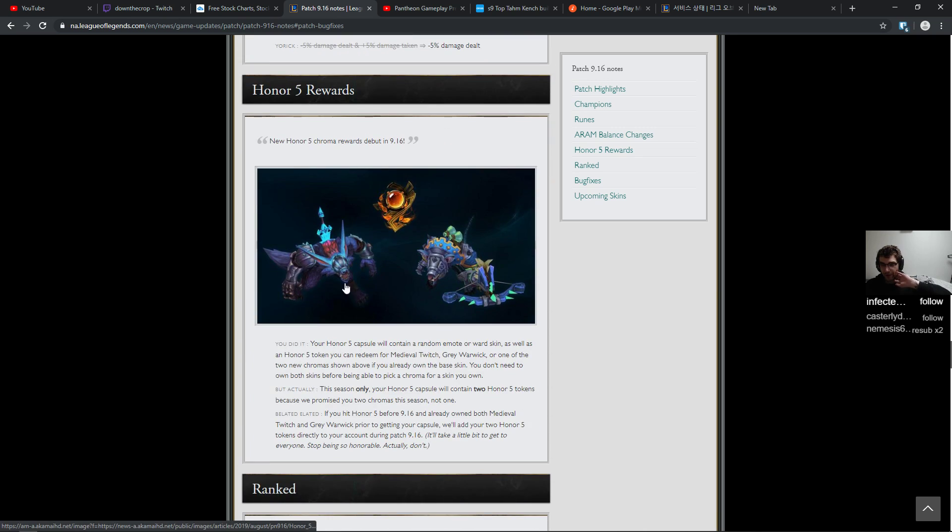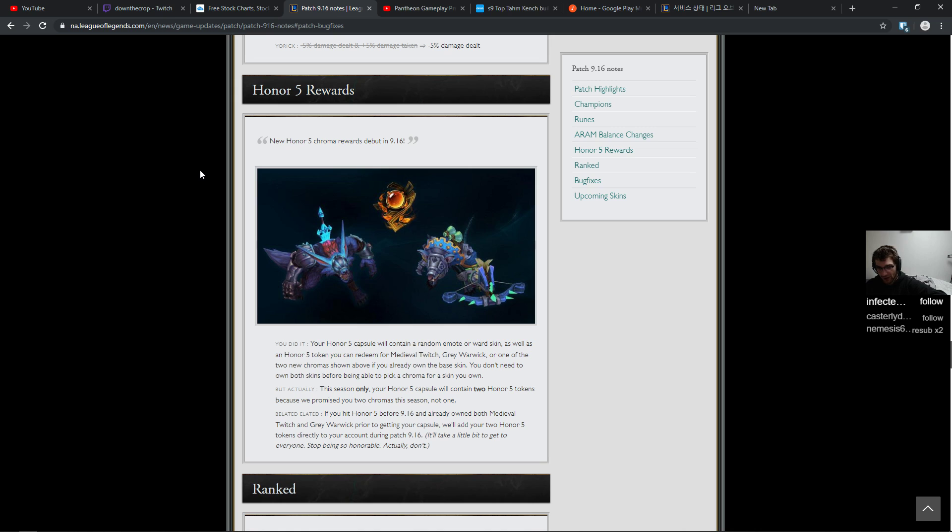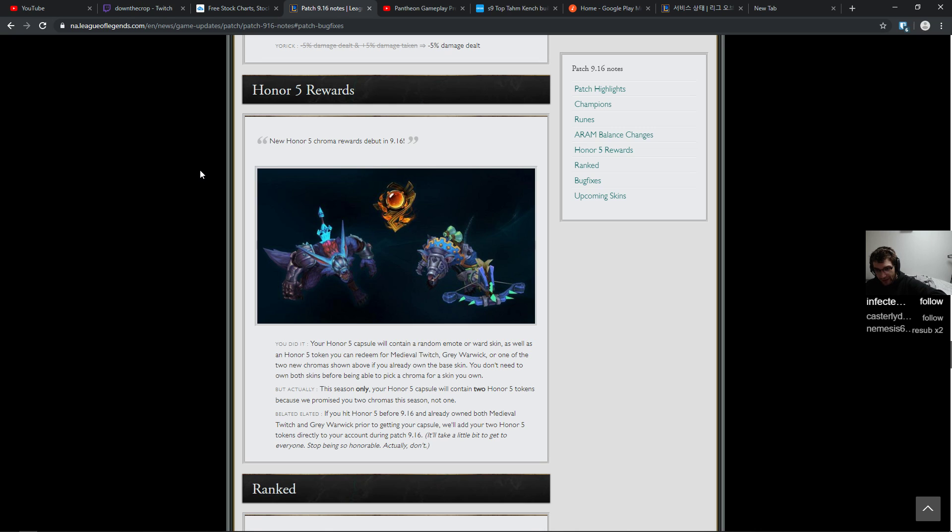Honor 5 reward. You did it. Your Honor 5 capsule will contain a random emote or ward skin as well as an Honor 5 token you can redeem for Medieval Twitch, Grey Warwick, or one of the two new chromas shown above if you already own the base skin. That's cool. You don't need to own both skins before being able to pick a chroma for a skin you own. But actually this season only, your Honor 5 capsule will contain two Honor 5 tokens because we promised you two chromas this season, not one. If you hit Honor 5 before 9.16 and already own both Medieval Twitch and Grey Warwick prior to getting your capsule, we'll add your two Honor 5 tokens directly to your account during patch 9.16.